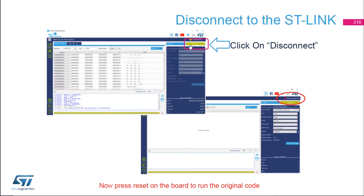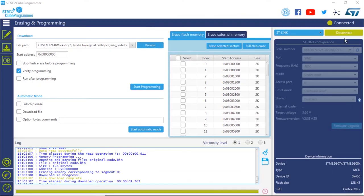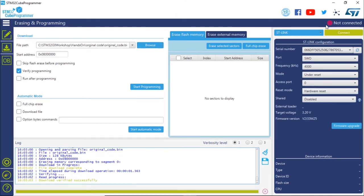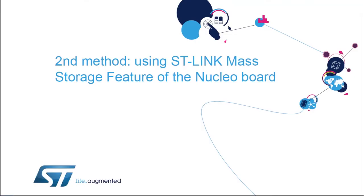You can now disconnect the ST-Link by clicking Disconnect. Your ST-Link will show as disconnected. Press the reset button on your board and you should see the original code running. The original code has now been restored.